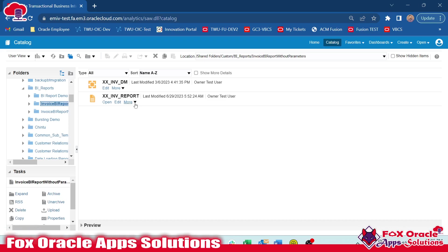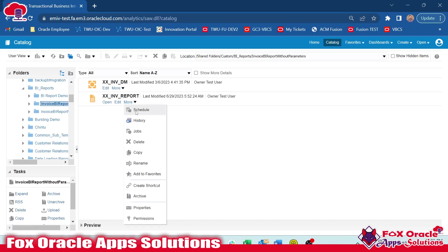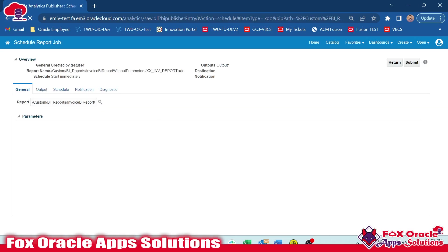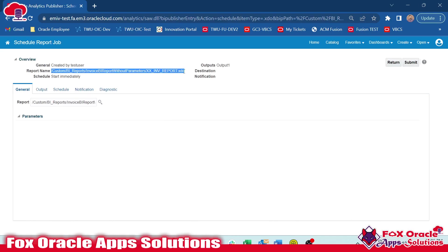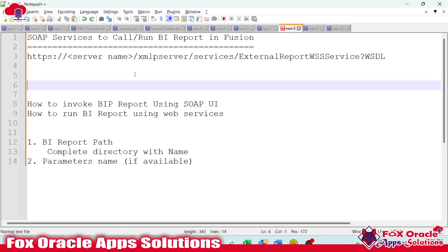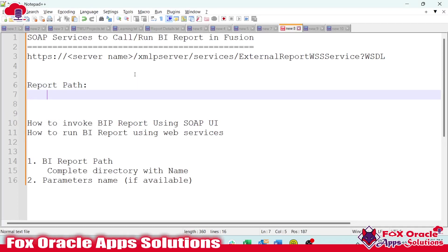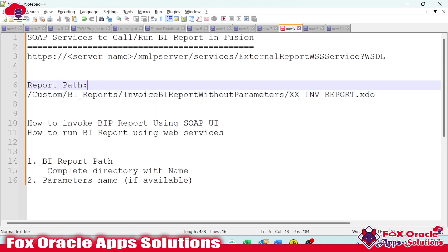To identify the report path, just right-click and you can see the Schedules option. Once you move to the Schedule, you can get the complete path of your BI report. You can see the .xdo file — for example, xx_underscore_inv_underscore_report.xdo — starting from the custom folder as it's in the shared folder. I will copy this and make a note of the report path.